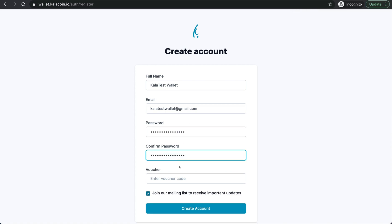There is no voucher code for you to enter so you can skip this box. However you'll want to keep this box checked so that you can stay abreast of all the latest news coming from the Kala wallet.